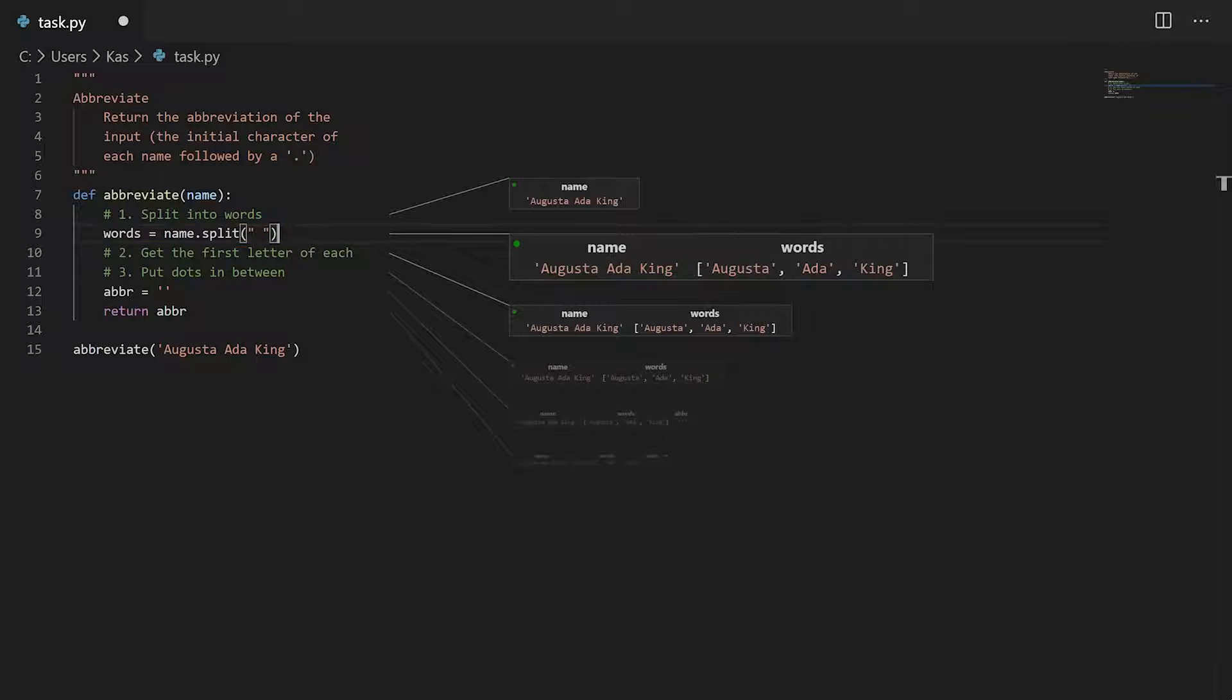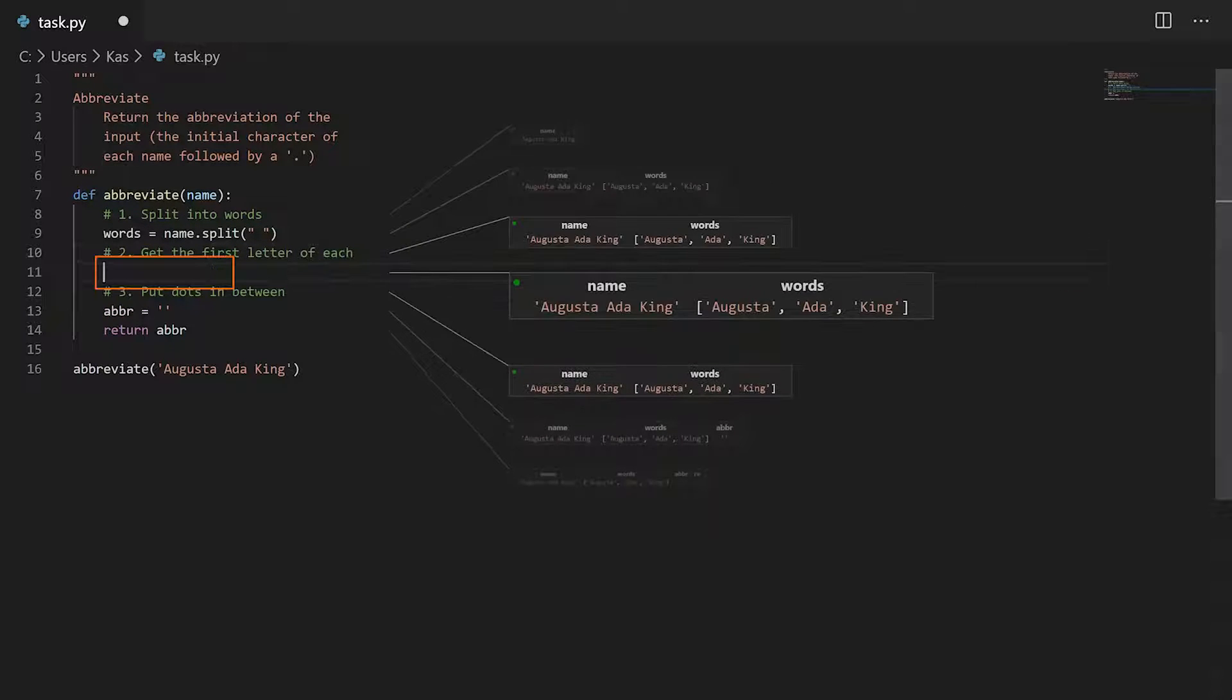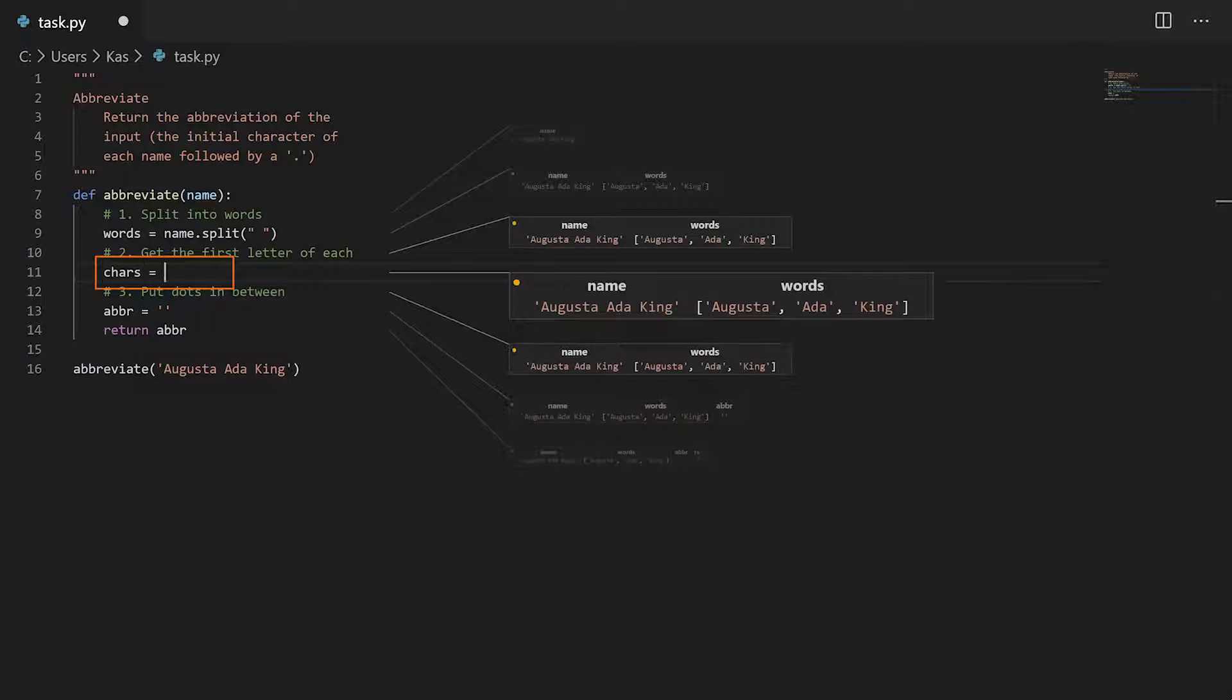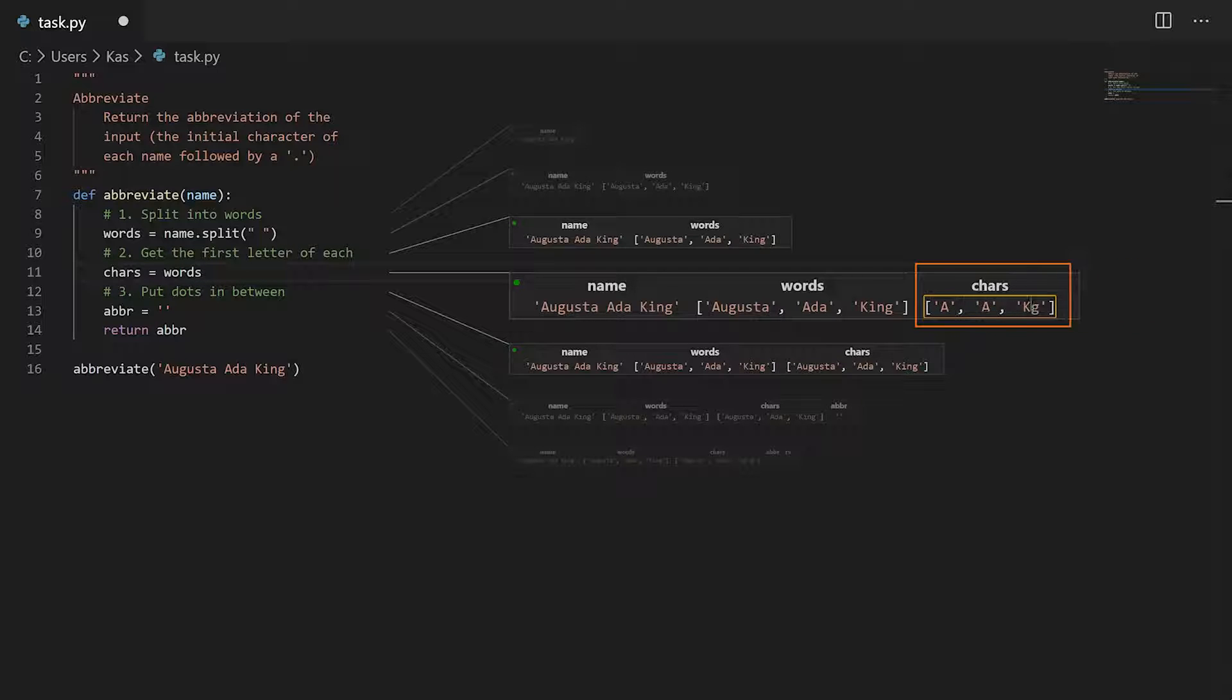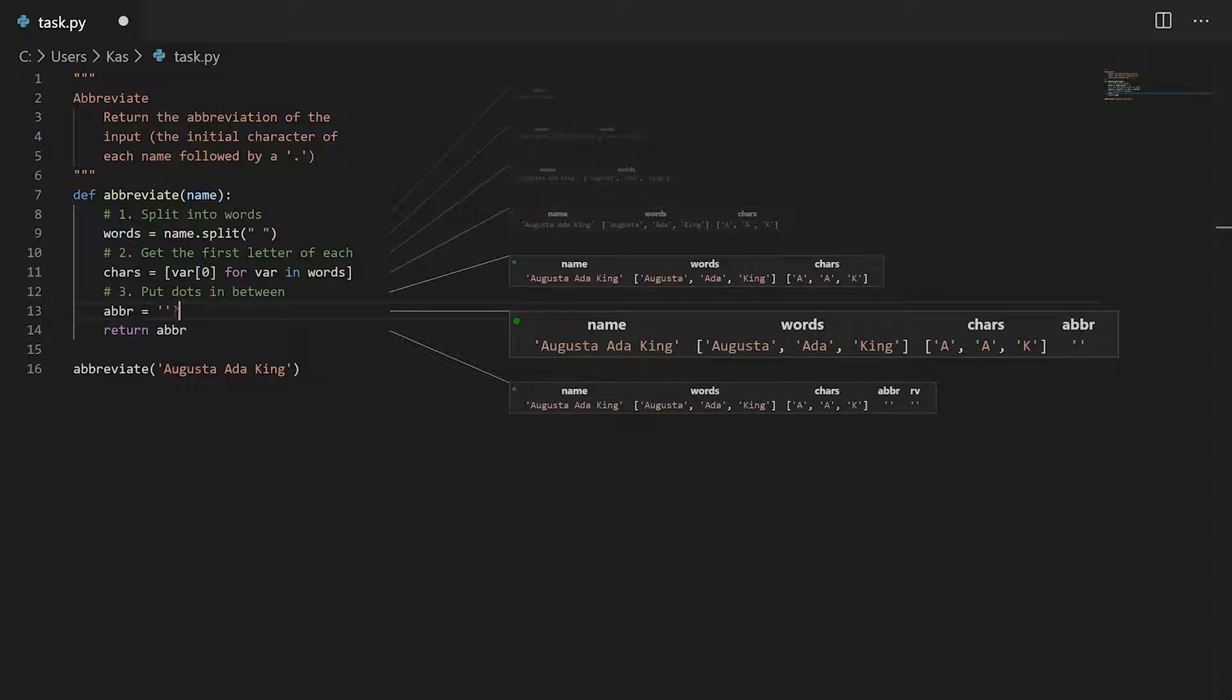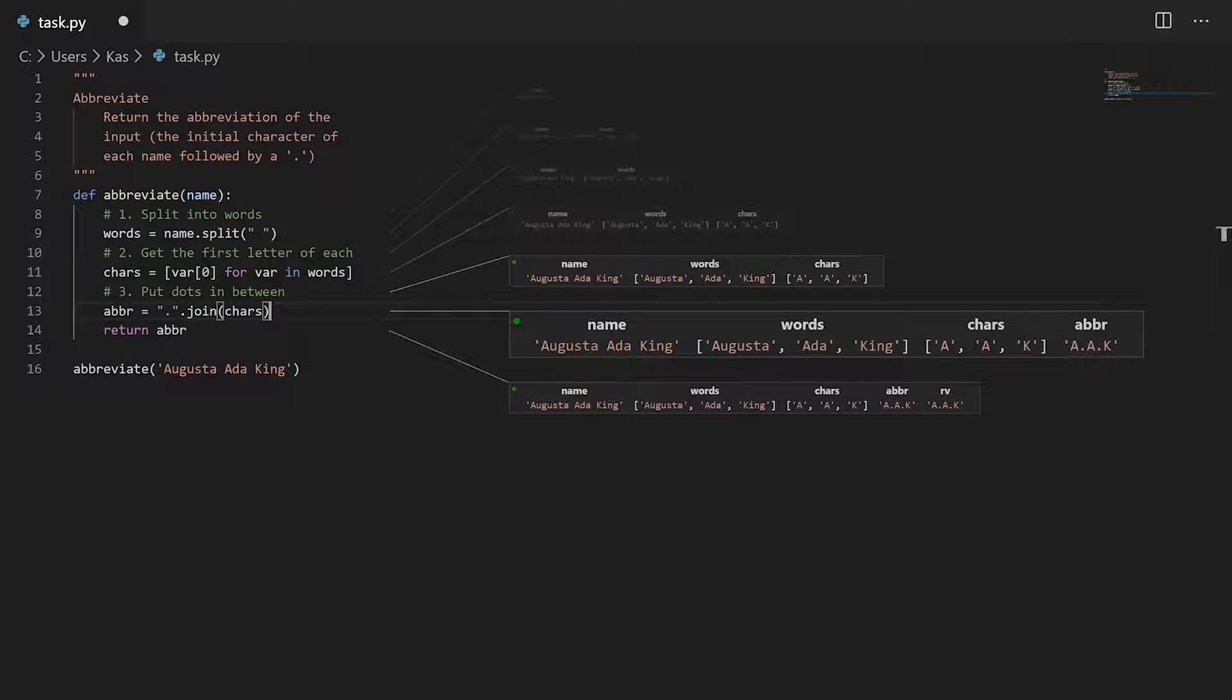I can repeat this for getting the first character of each word, but since writing out the list syntax is tedious, I will first write the name of the words variable before double question marks. This pre-fills the projection box and I can just modify it instead of writing from scratch. And I can finish this task by using snippy one more time to create the final abbreviation.